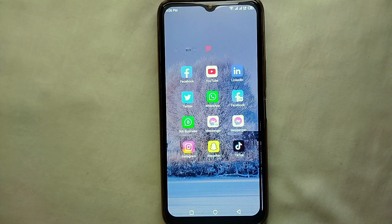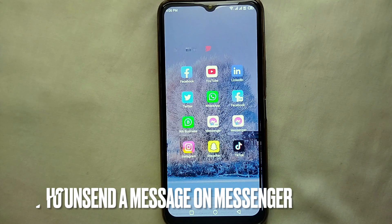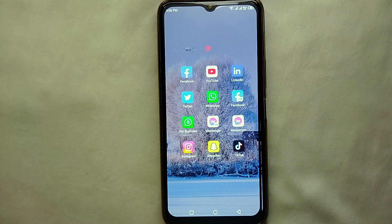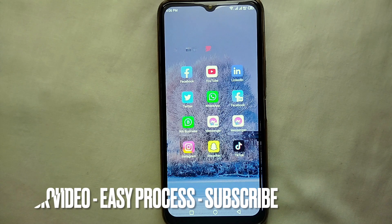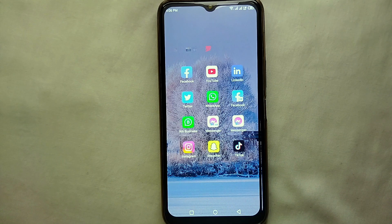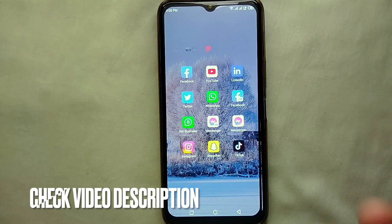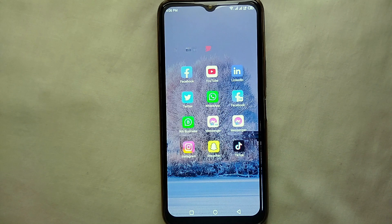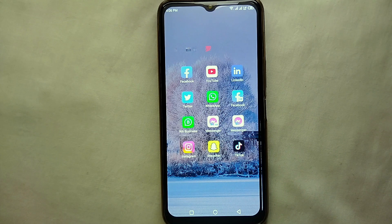Hi guys, welcome back to a new video. Today we will see how we can unsend a message on Messenger. You might want to unsend a message because you sent it mistakenly, made a grammatical or other mistake, or sent a message to the wrong person. Whatever the reason, you just want to delete or unsend the message and don't know how to do it.